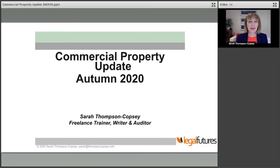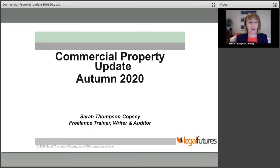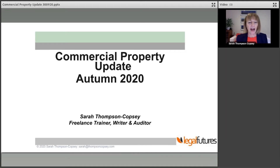We're going to be looking at quite a number of cases today, but we're also going to be spending quite a lot of time at the beginning of today's update looking at COVID-inspired legislation and codes and practice notes that have been put forward to help landlords,